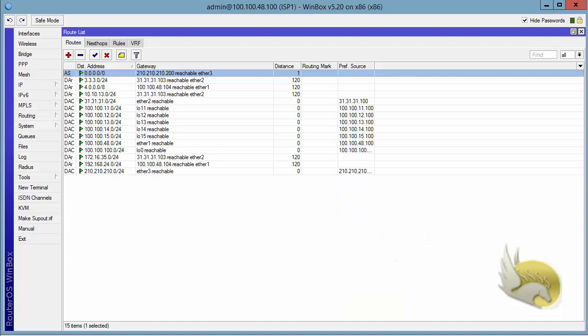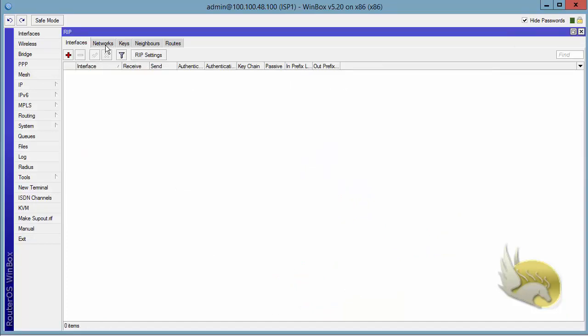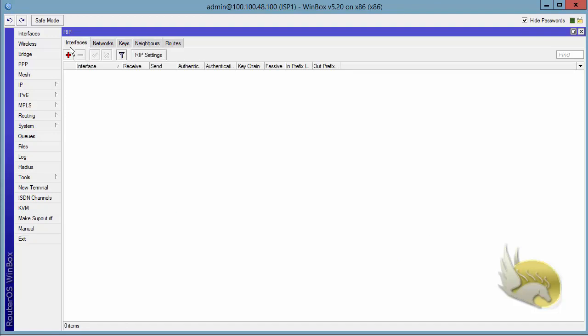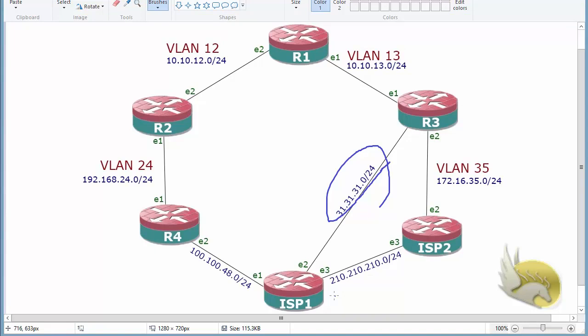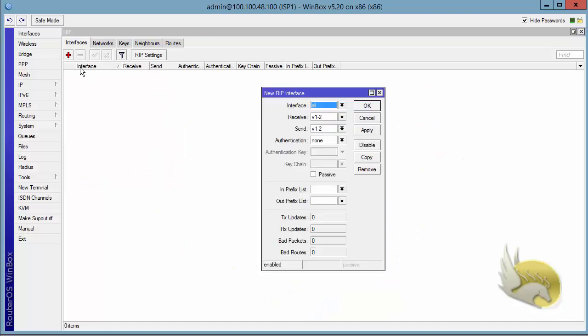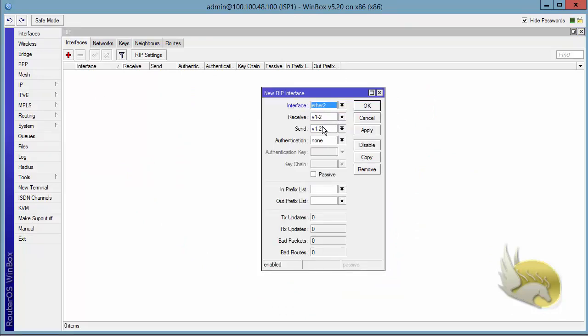If I go to ISP 1 here and go to RIP, you can see that I have a neighbors tab here. So let's go back to interfaces and tell this ISP 1 that Ethernet 2 is going to be a passive interface. It does not send updates using broadcast and multicast. First, I need to add this Ethernet 2. I don't want to change receive and send, I just want to go and select passive. This means that there is no multicast or broadcasting or receiving.